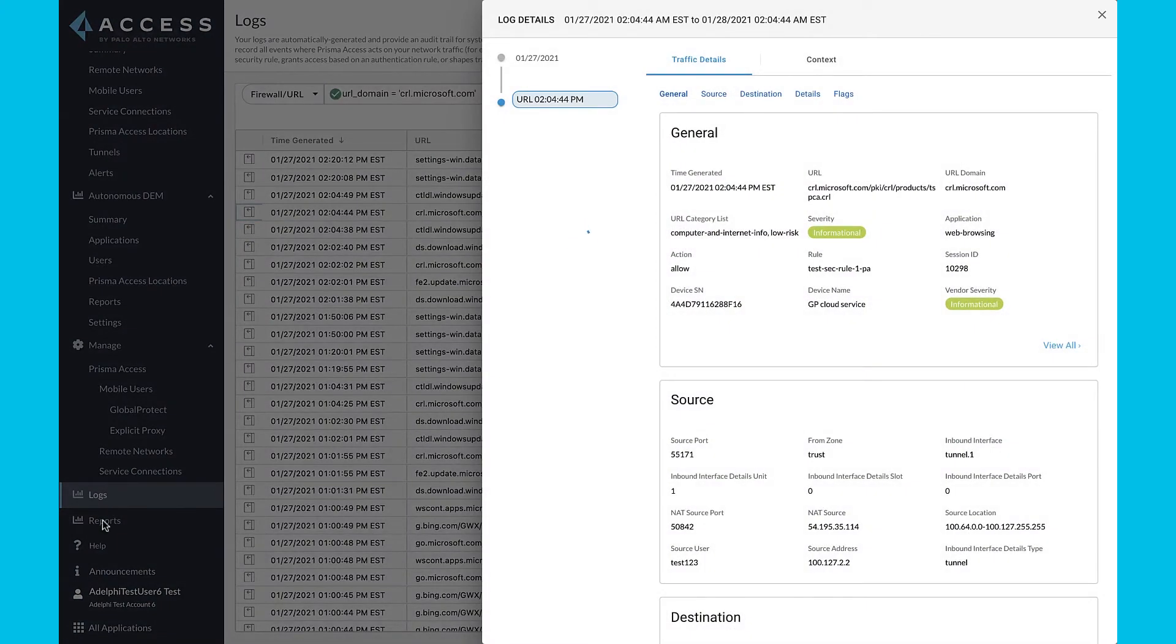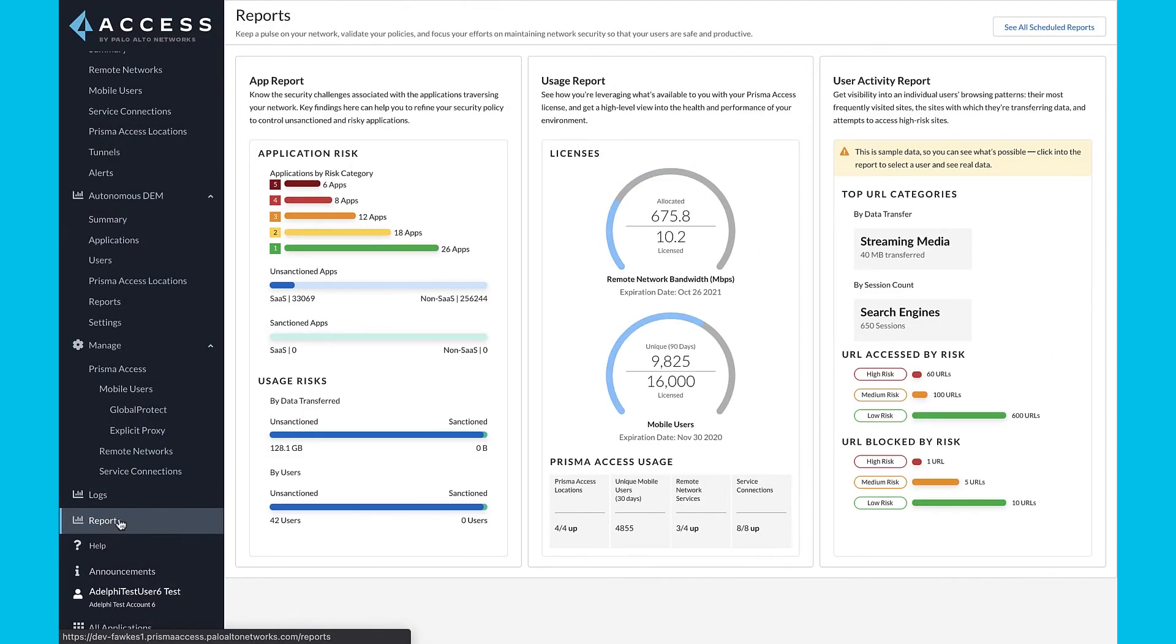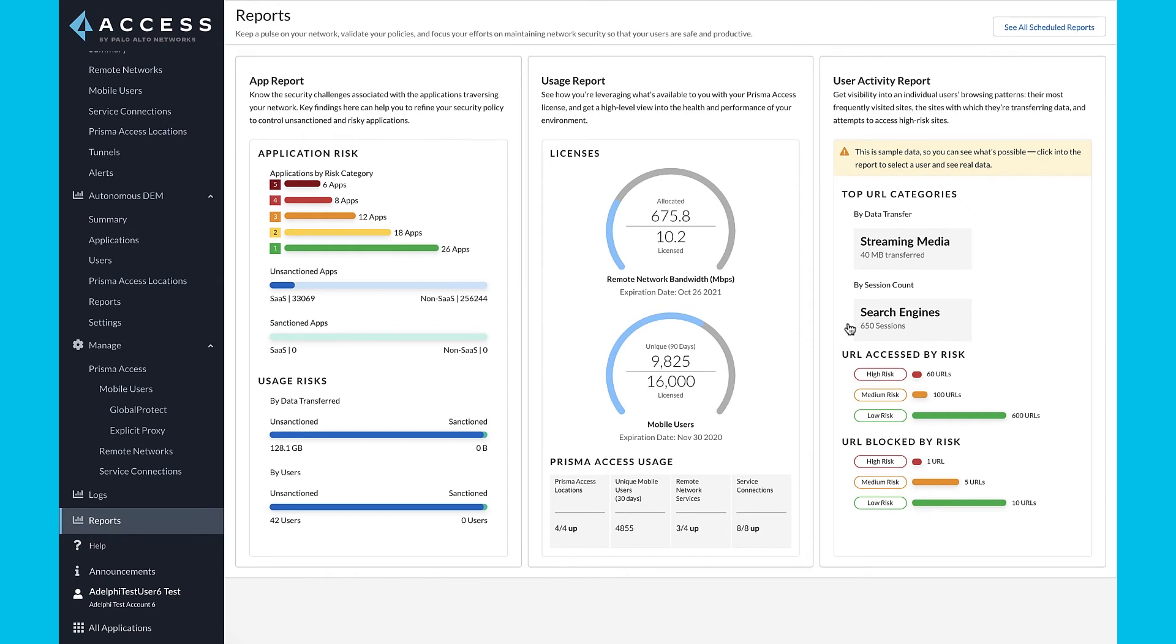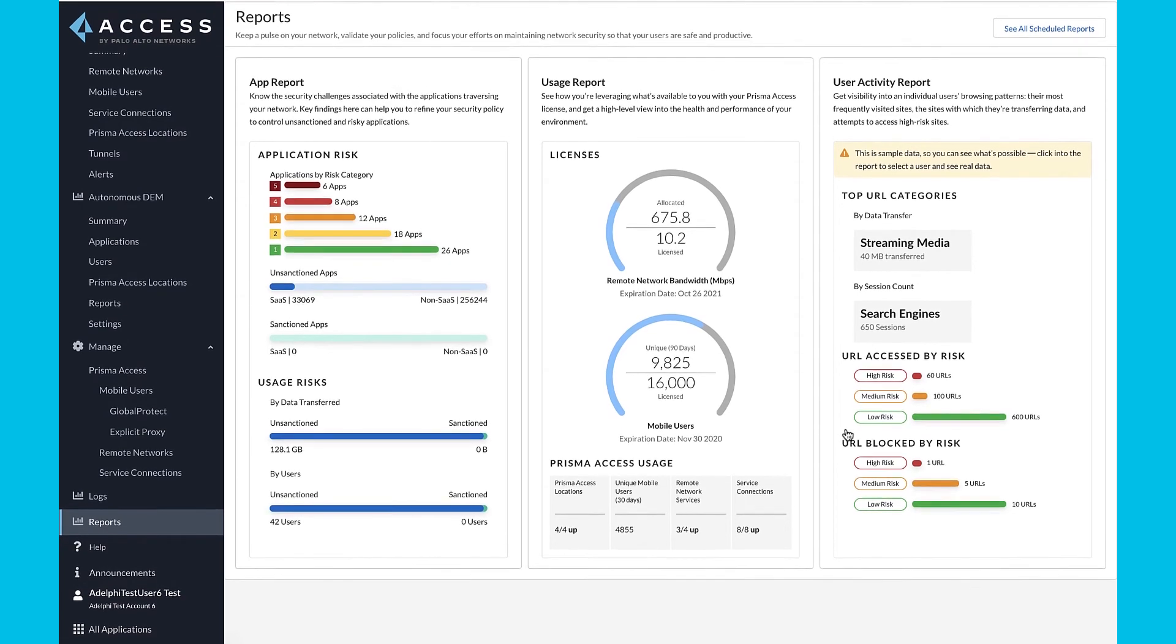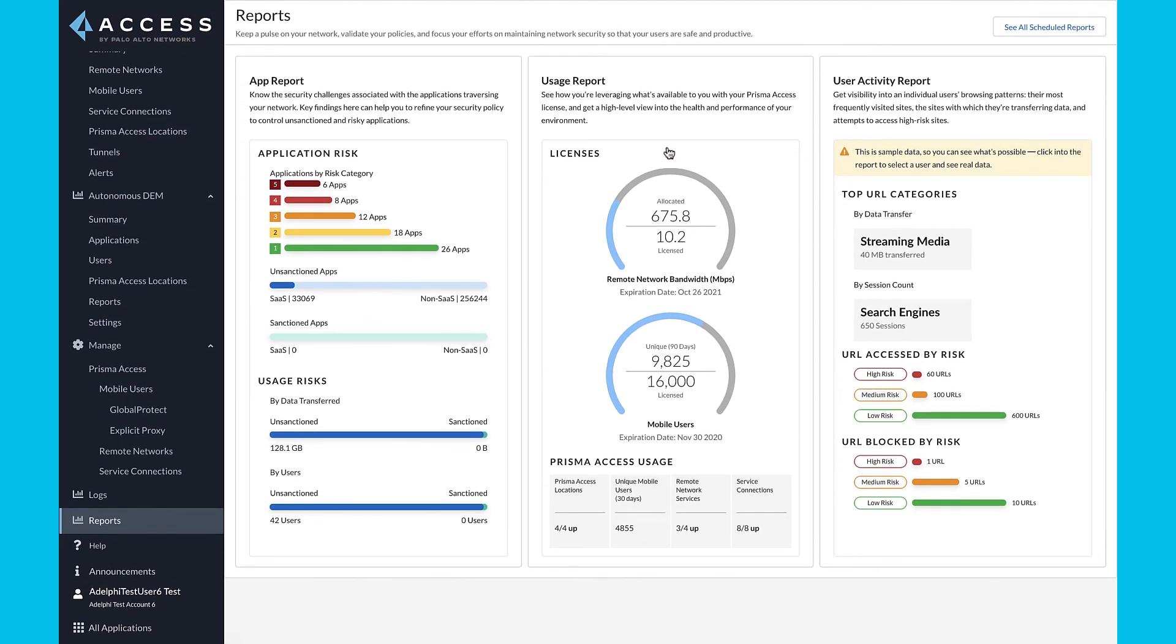Let's move on to reporting capabilities. In the Reports tab, you can view application usage, Prisma Access usage, and user activity reports. You can email or even schedule these reports to share with your stakeholders.